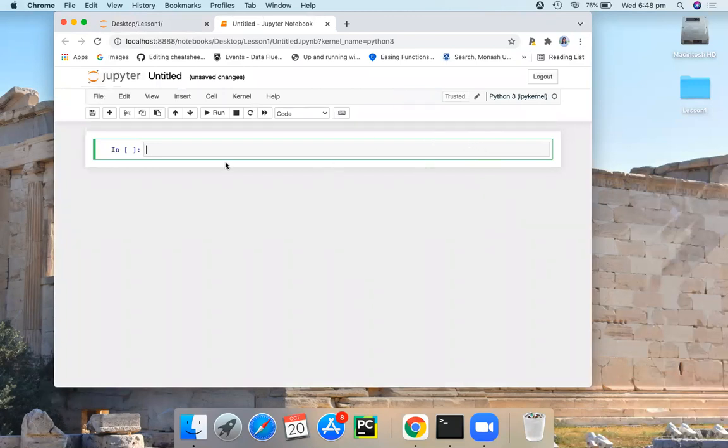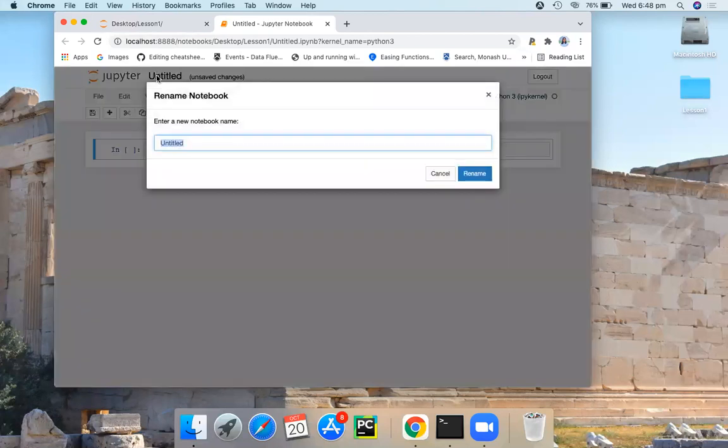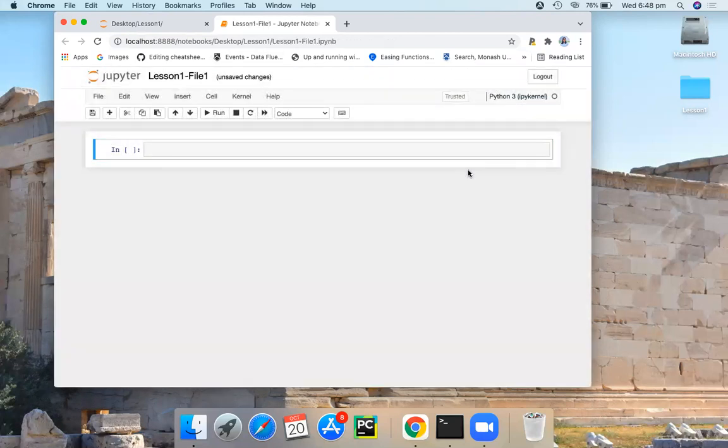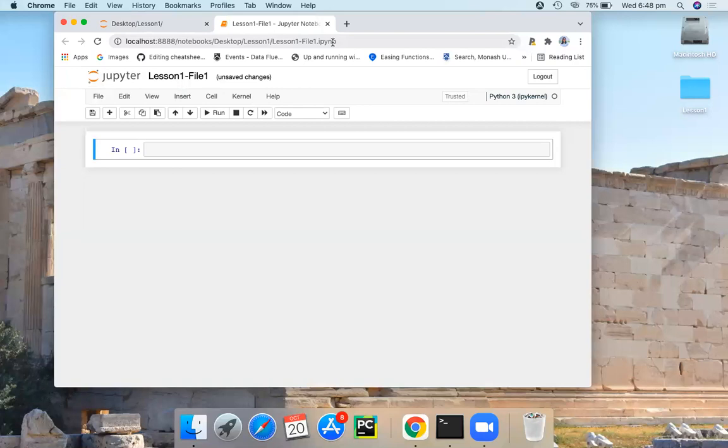So now here we have our new notebook. So here we have this title. Here this title is the name of the notebook. You can give it a proper title. Let's say this as lesson one file one. So this is the name of the notebook. And here this title you set become the file name for the notebook. And it will have this extension .ipynb, which stands for IPython notebook.